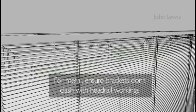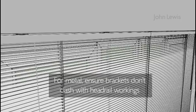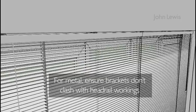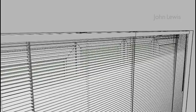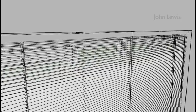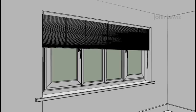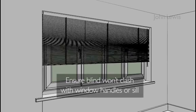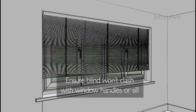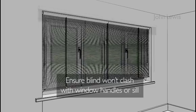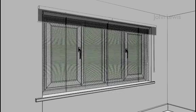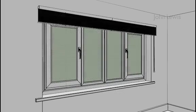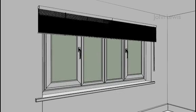For a metal blind, make sure that the brackets don't clash with any of the inner workings of the headrail. In both cases, make sure that the blind is clearing any obstructions such as window handles and window sills if it's going outside the recess.